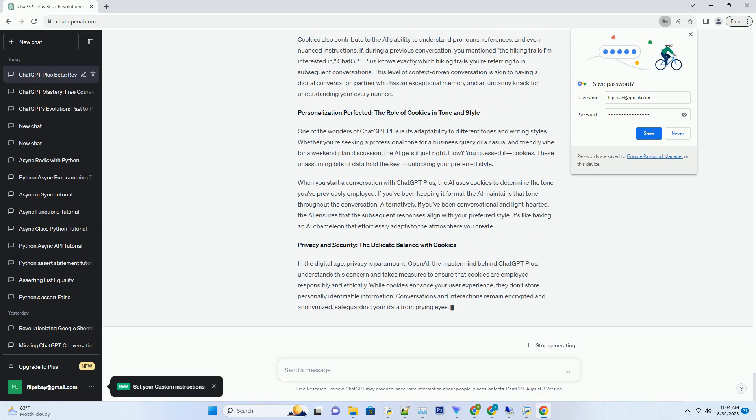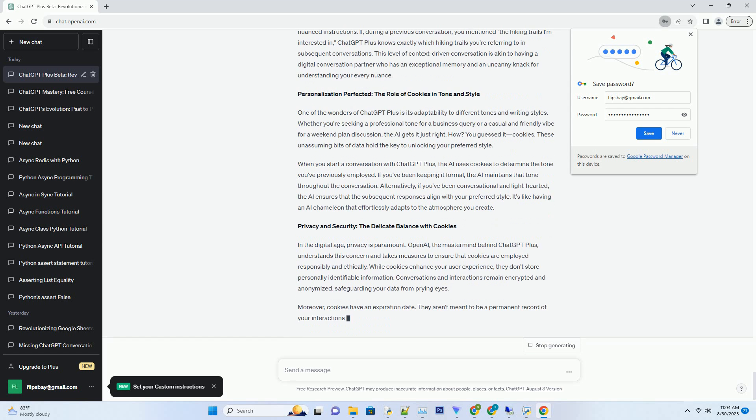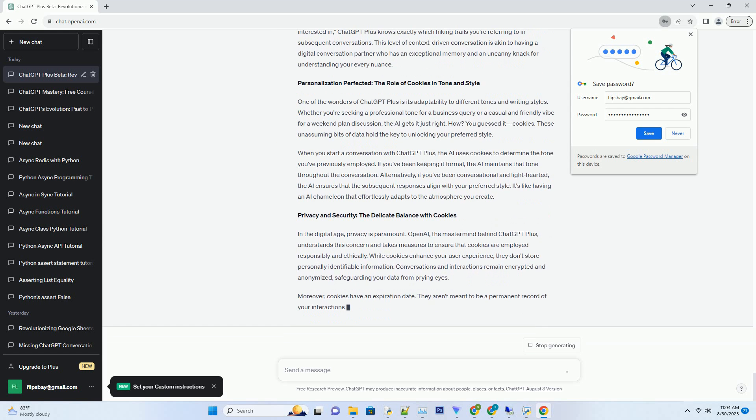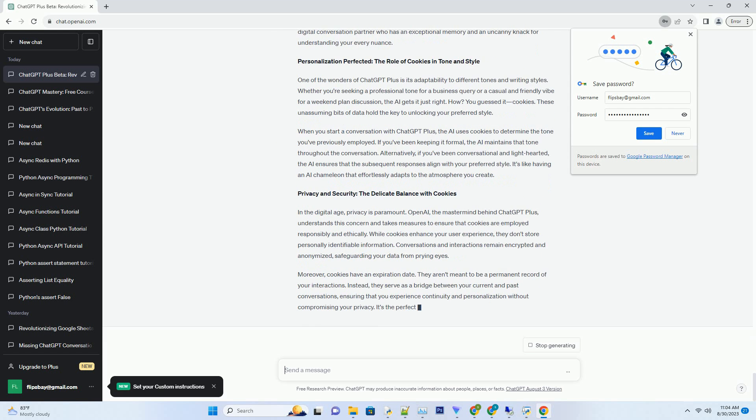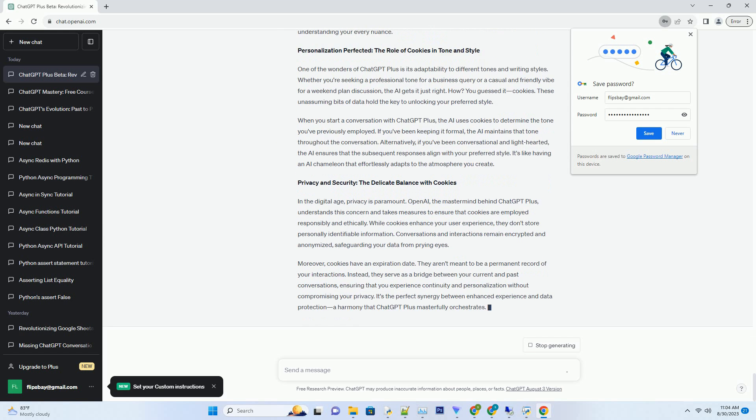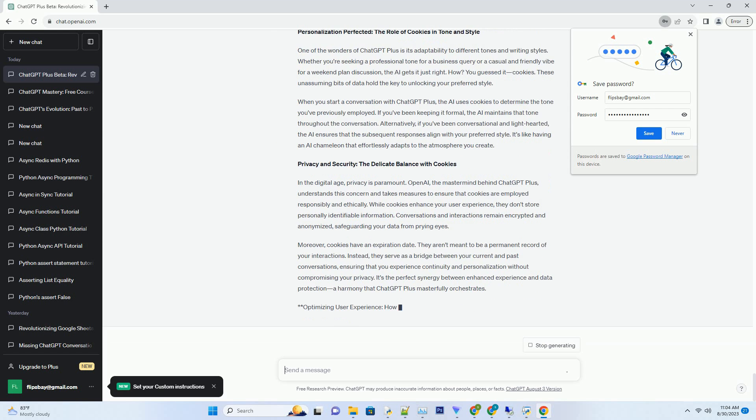So, the next time you return, you'll experience a more personalized and contextually relevant conversation, akin to reuniting with an old friend who knows you inside out.